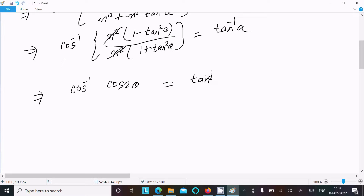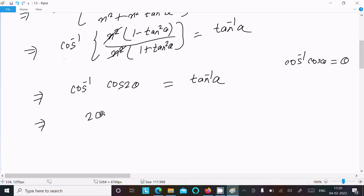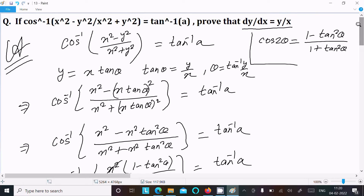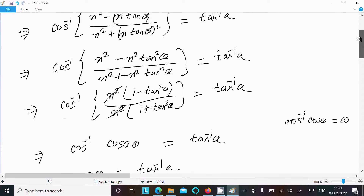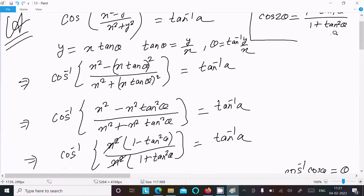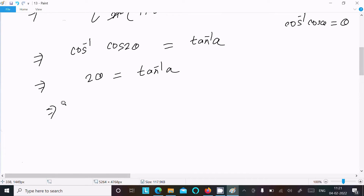Using the identity cos⁻¹(cosθ) = θ, we get 2θ. Now substituting back θ = tan⁻¹(y/x), the expression becomes 2·tan⁻¹(y/x). So the original expression y = 2·tan⁻¹(y/x).